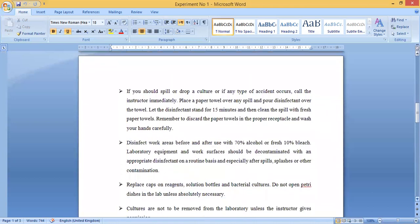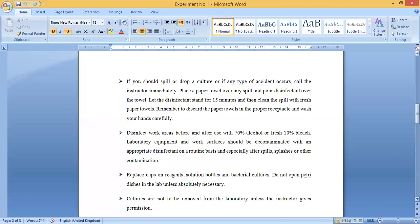If you slip or drop a culture, call the instructor immediately. Place a paper towel over any spill and pour disinfectant over the towel. Let the disinfectant stand for 15 minutes, then clean the spill with a fresh paper towel. Remember to discard the paper towel in the proper receptacle and wash your hands carefully. If any dangerous material spills, inform the lab attendant or instructor, wait until the liquid is soaked up, replace the towel with a new one, and wash your hands.